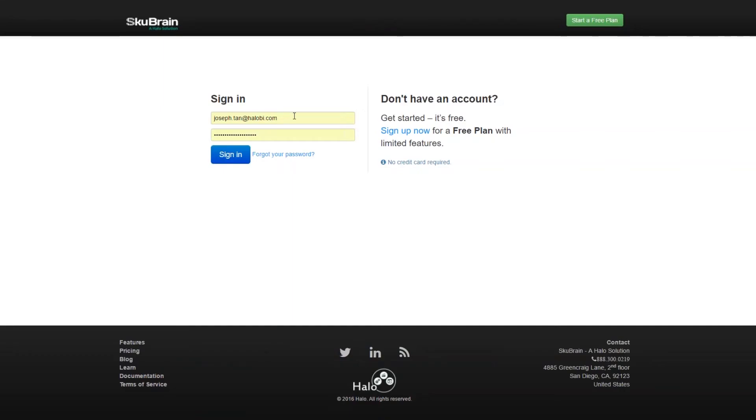So the first thing to do is go to the SkewBrain website and click on client login. At client login, I'm just going to sign in with my username and password, which is my email address. I already have an account obviously. If you don't, it's easy to click on sign up now and you can start using the free plan.